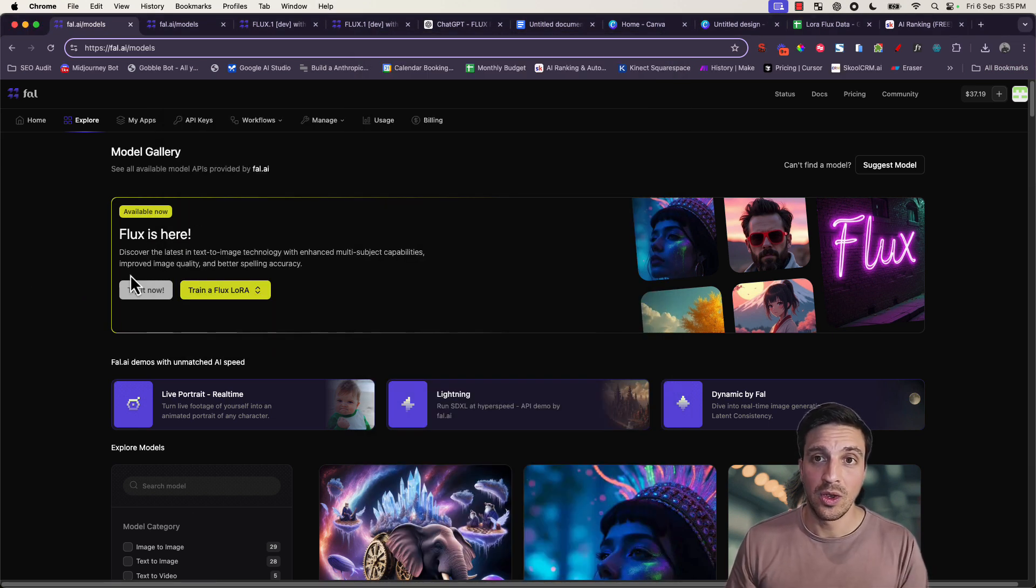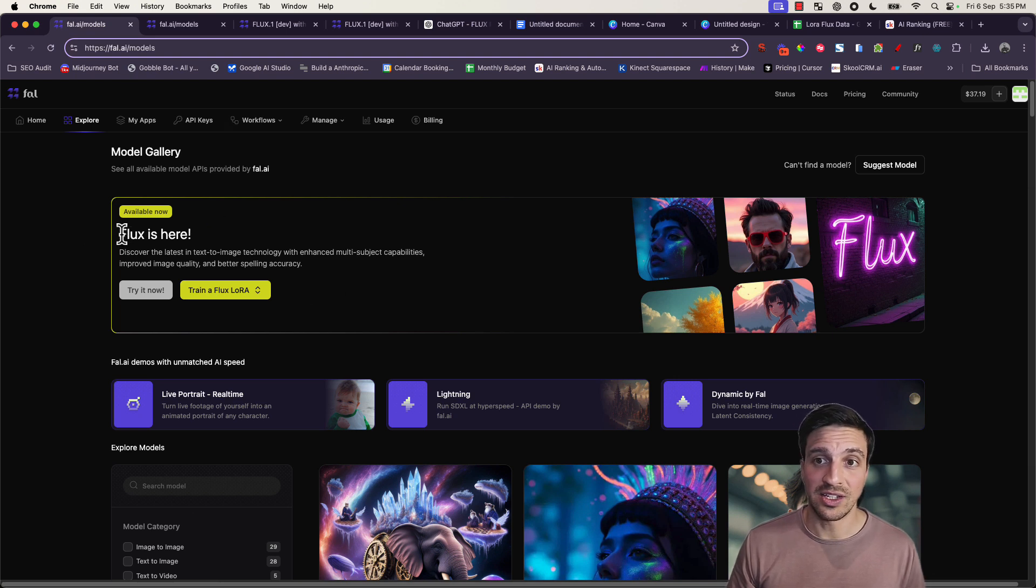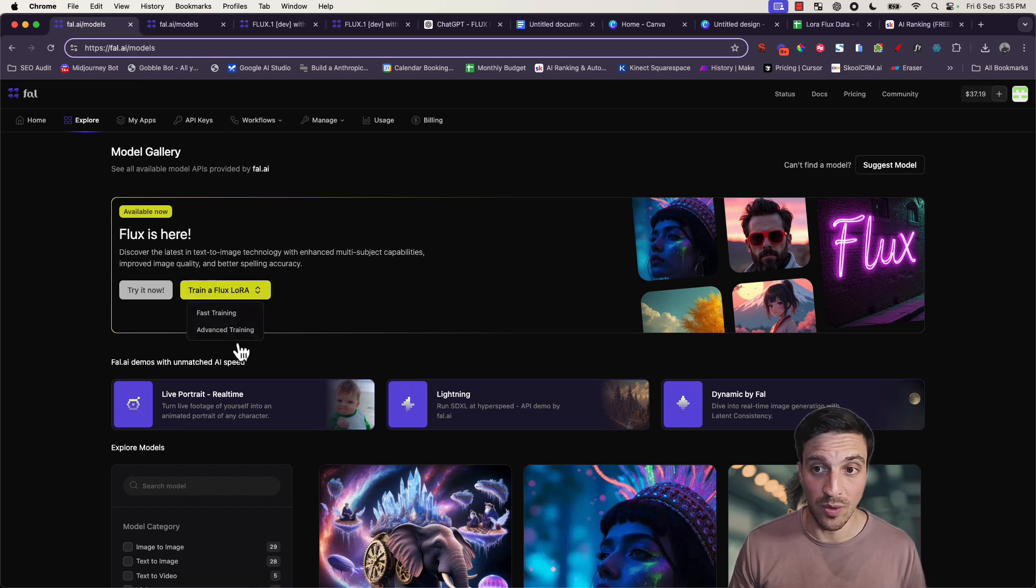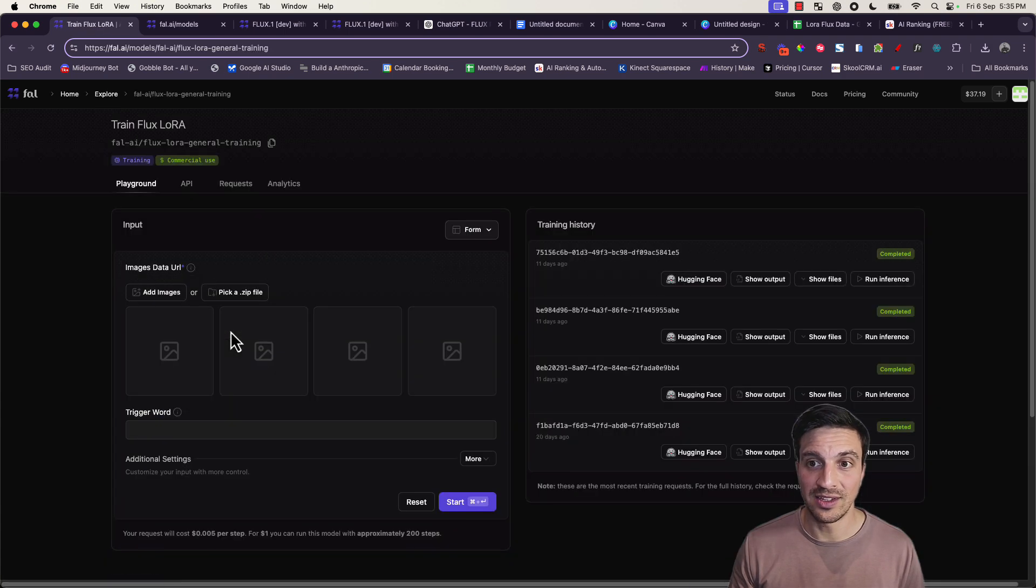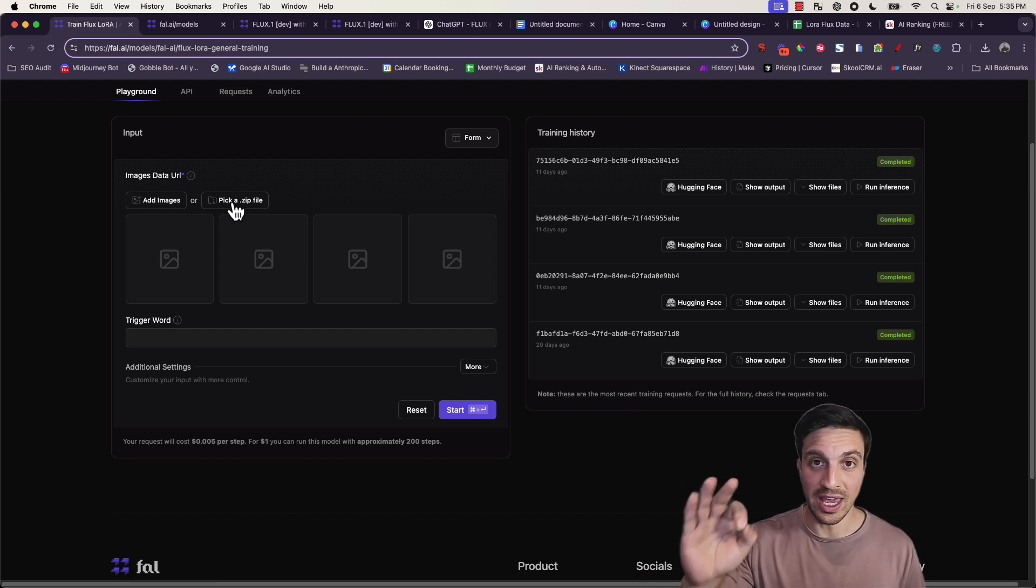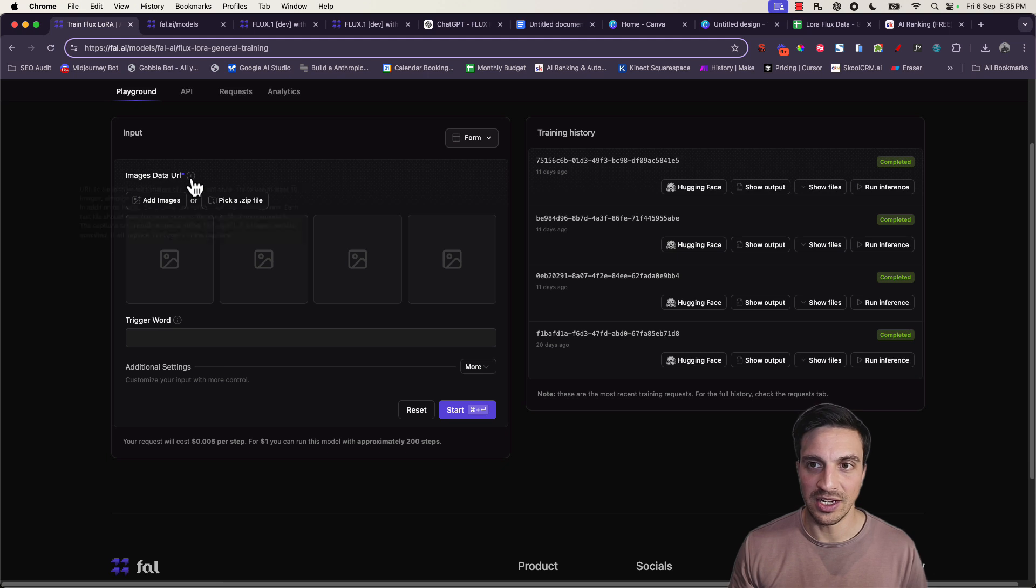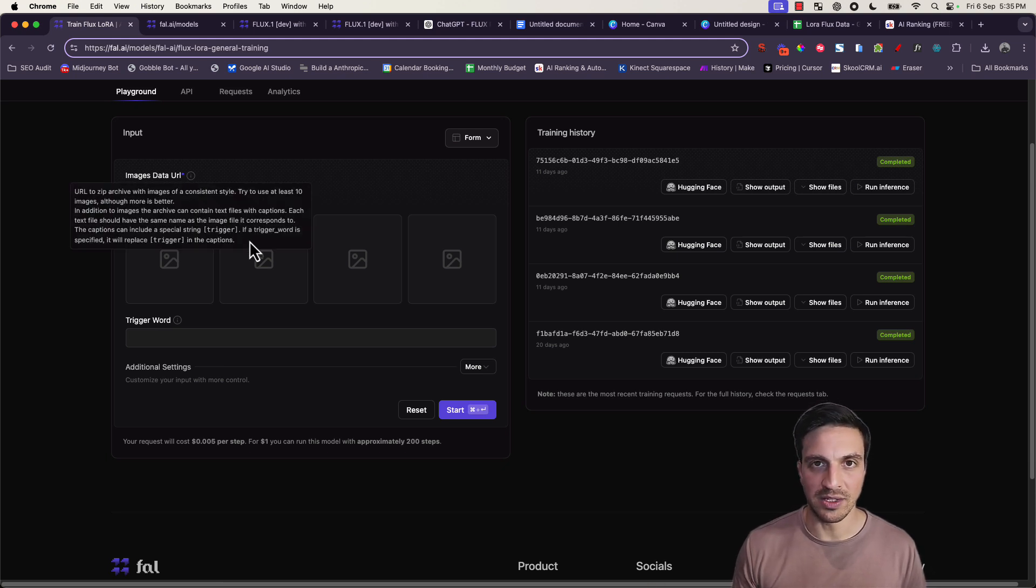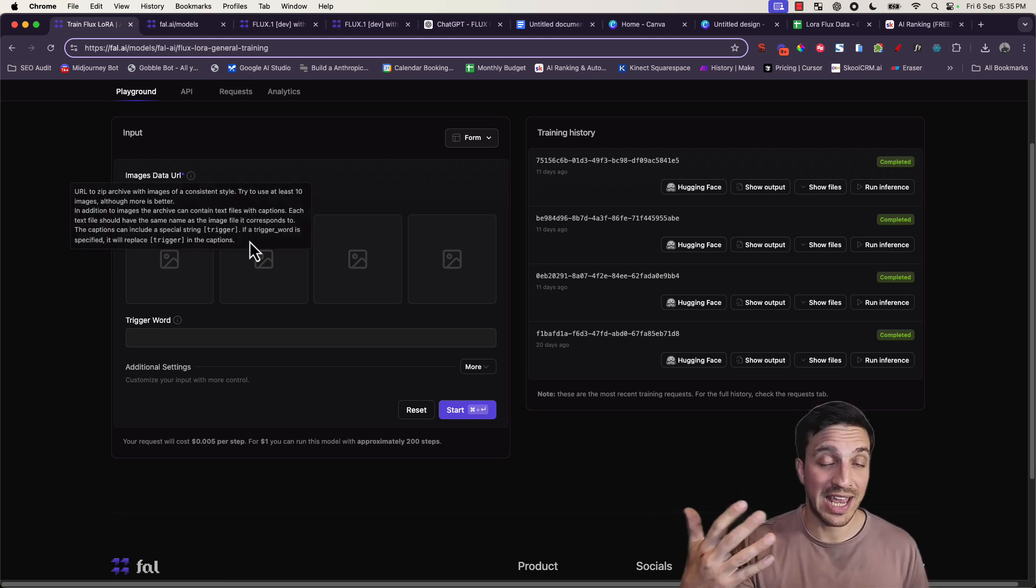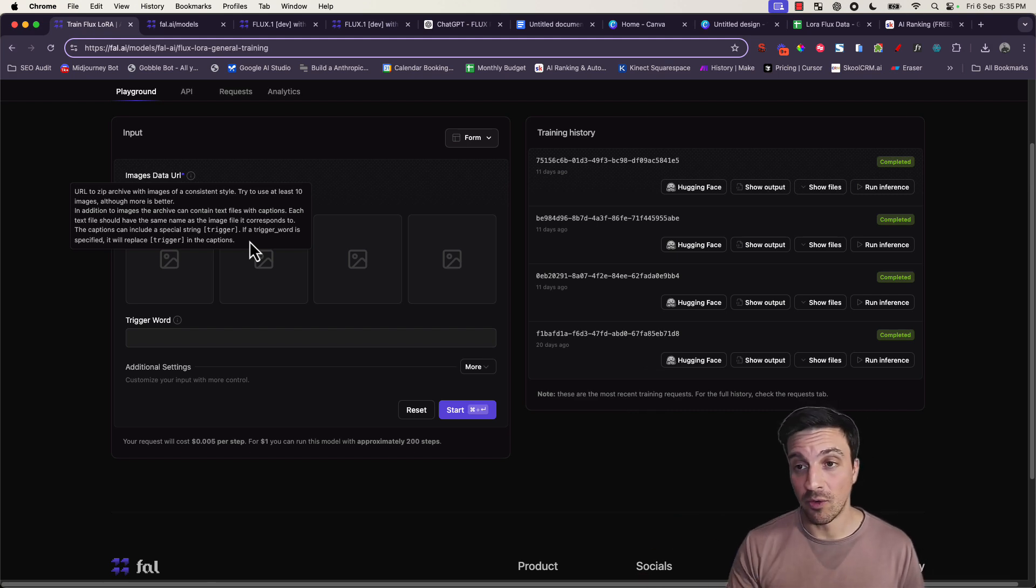So when you go to FAL slash models, there's going to be a thing here that says flux is here. Train a flux LoRa. That's what we want to do. We're going to do the advanced training. And we need to pick a zip file, which is the files with all the images inside it. But before we do that, if we hover on the eye next to the image data URL, it tells us a very important message, which tells us how we need to prepare the zip files and the images before we upload them.